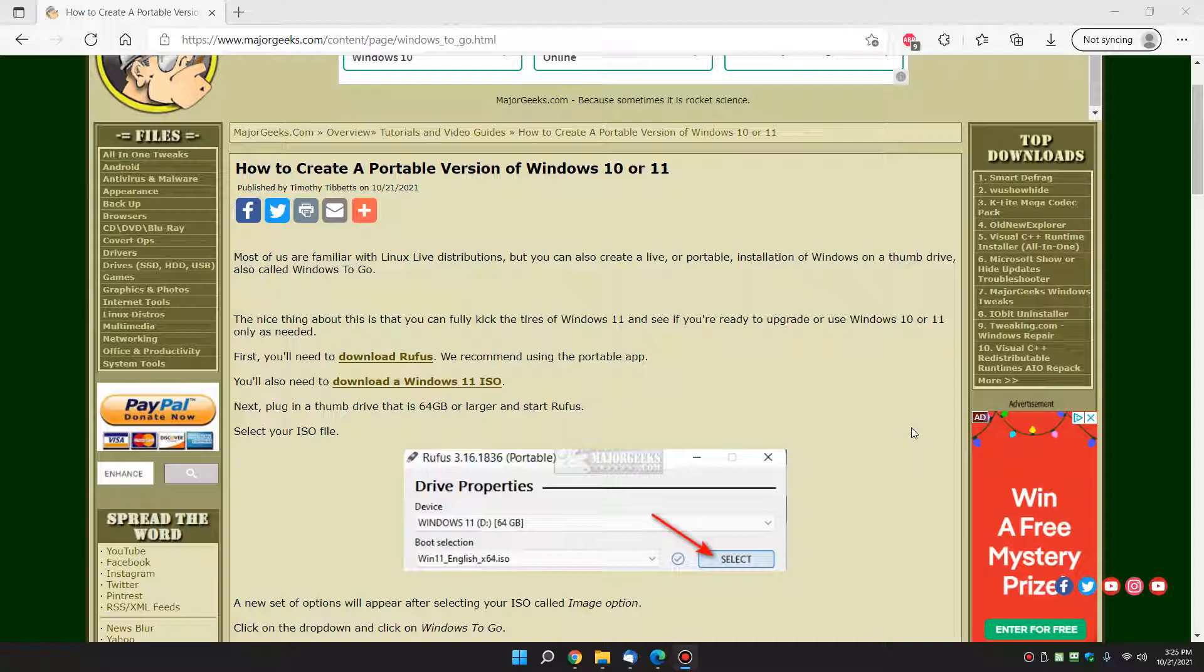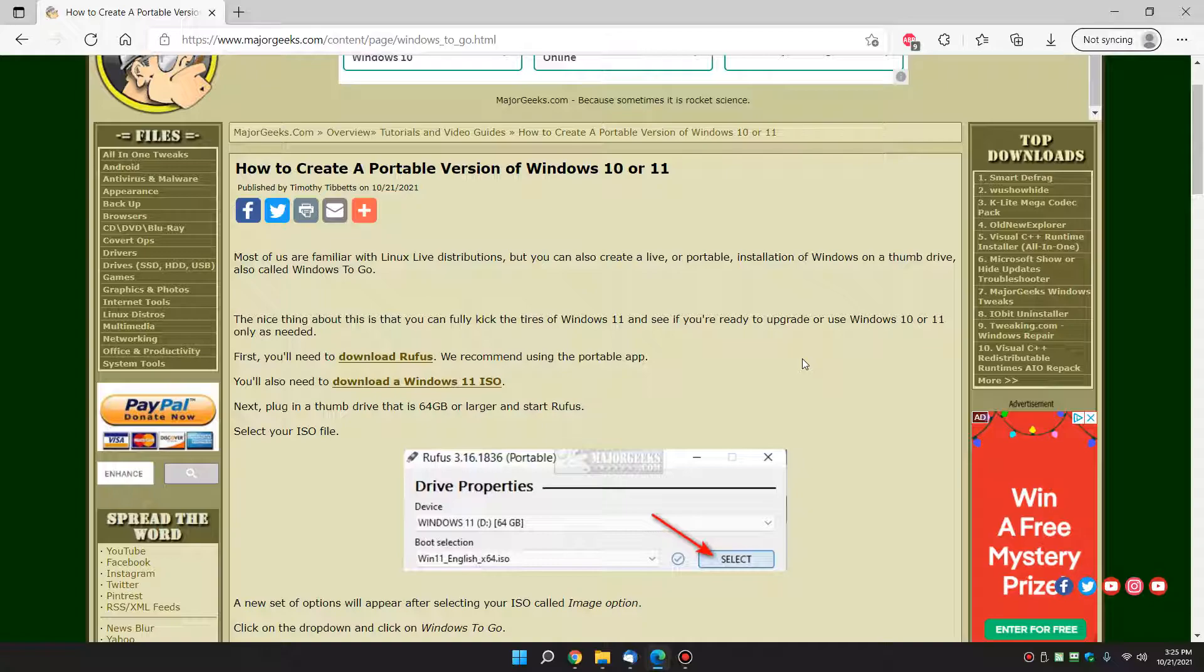It's also called Windows To Go. Nice thing about this is rather than separating a partition on your hard drive, you can actually have an install of Windows 10 or 11 on a thumb drive that you can use as you need to, or bring it with you, or take it somewhere else.